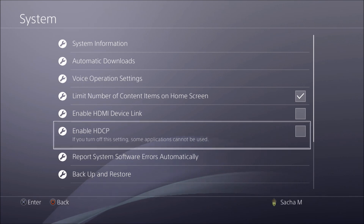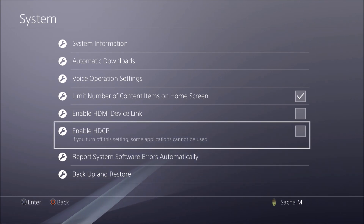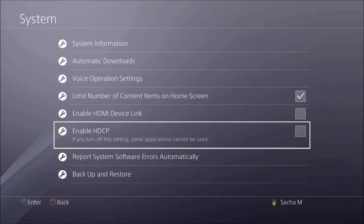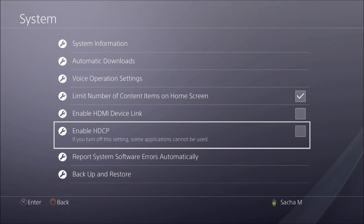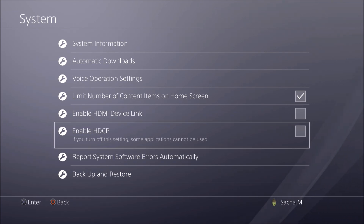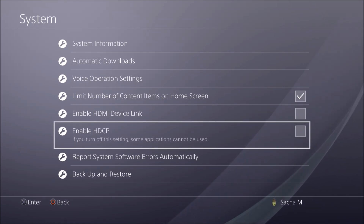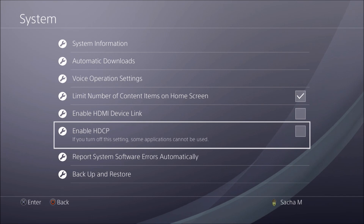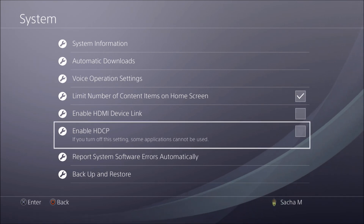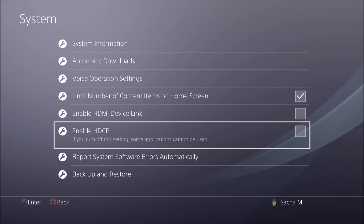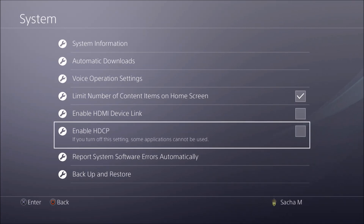That setting basically protects copyright content in games. For example, I believe Bioshock: The Collection is a game they don't want you recording at all — you would have to uncheck this and use a separate capture unit to record it.